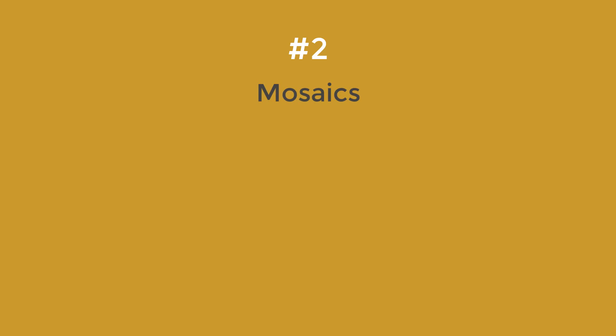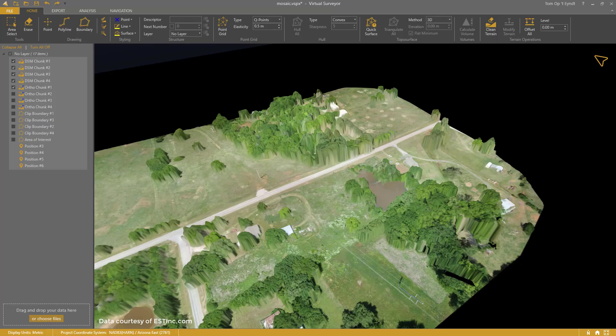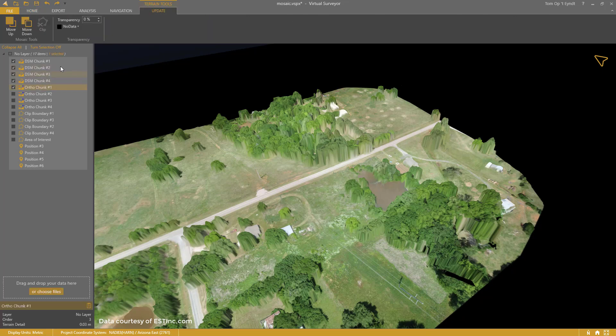Step 2: Mosaics. The Clipping tool also completes the Mosaic toolset. You could already set the order for your terrains using Move Down or Move Up. Now you can create cut lines between adjacent chunks of data.